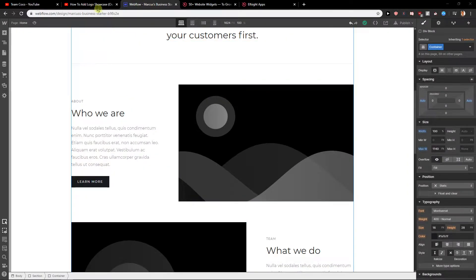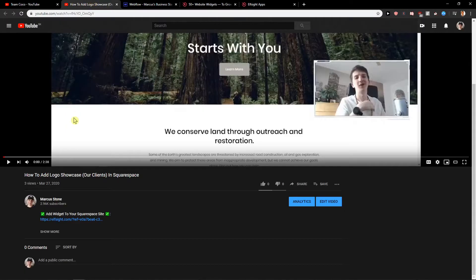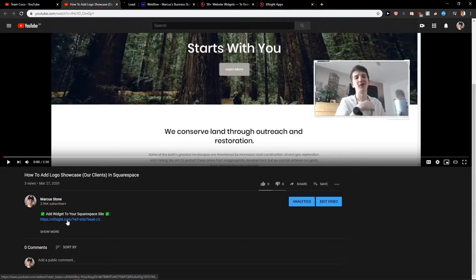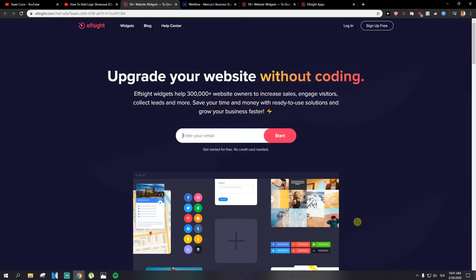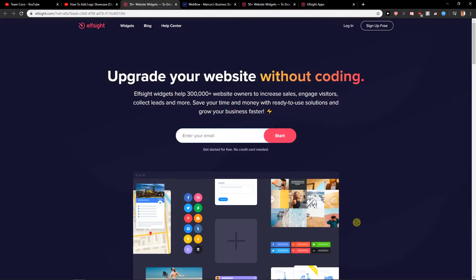First what you want to do is scroll down on this video you're watching in the description and click here on elseite.com on the link. When you do that you'll get here on the site. Elseite is making really great widgets for Webflow and you can use many of them.